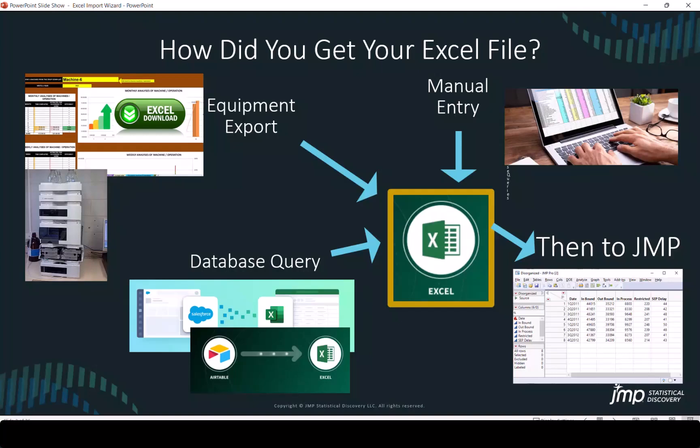There are a variety of sources of information as it gets into Excel. This can be manually entered. Sometimes equipment is able to export information in an Excel format. Database queries can sometimes be executed that stop perhaps in a flat file format such as text or CSV or even possibly connect directly to Excel.